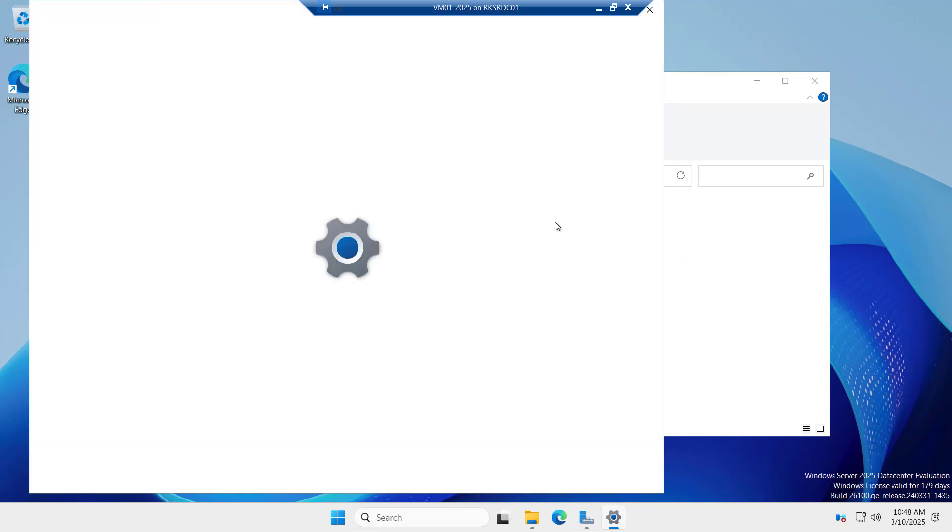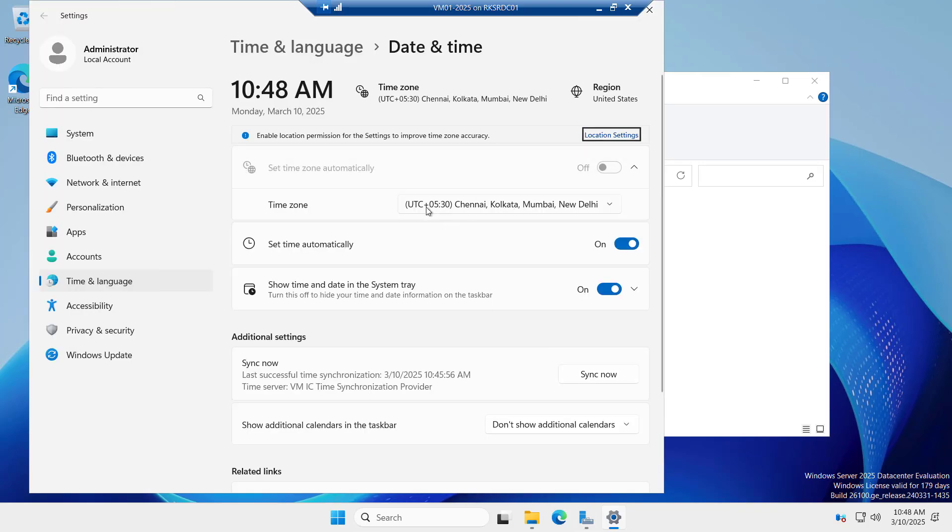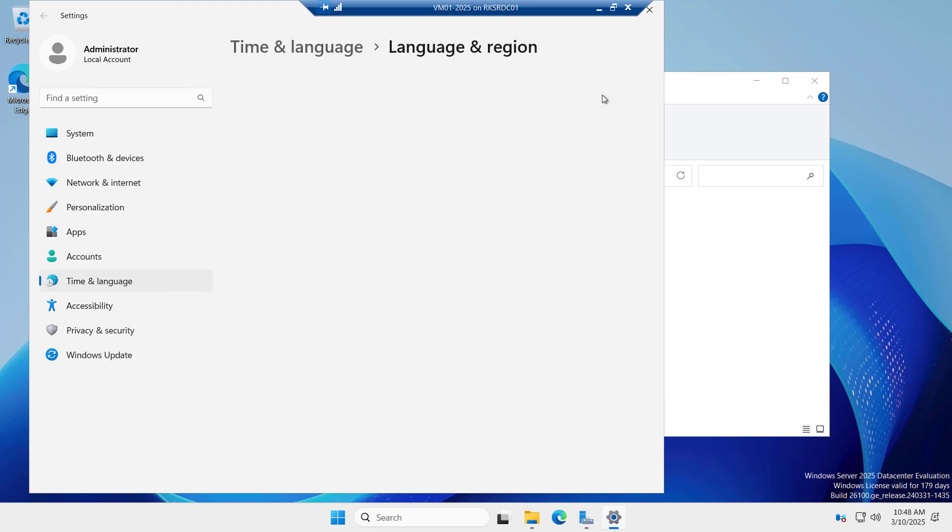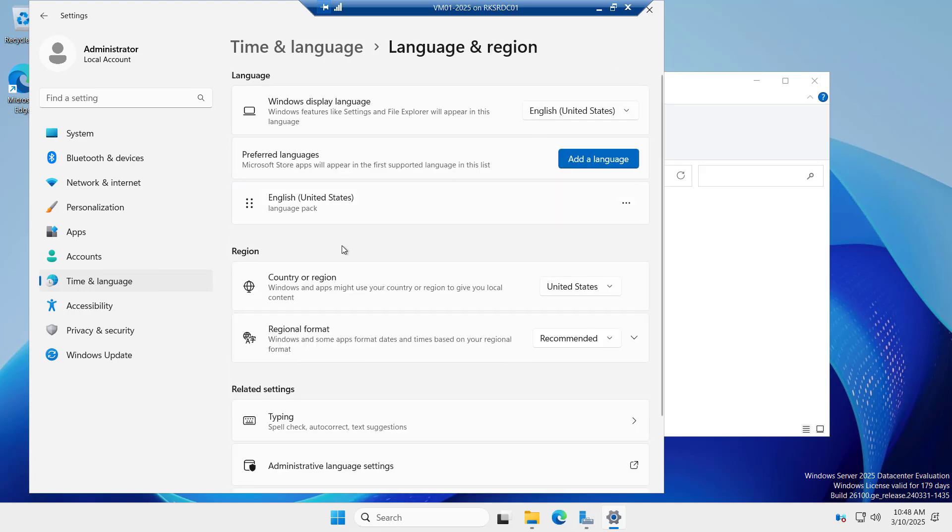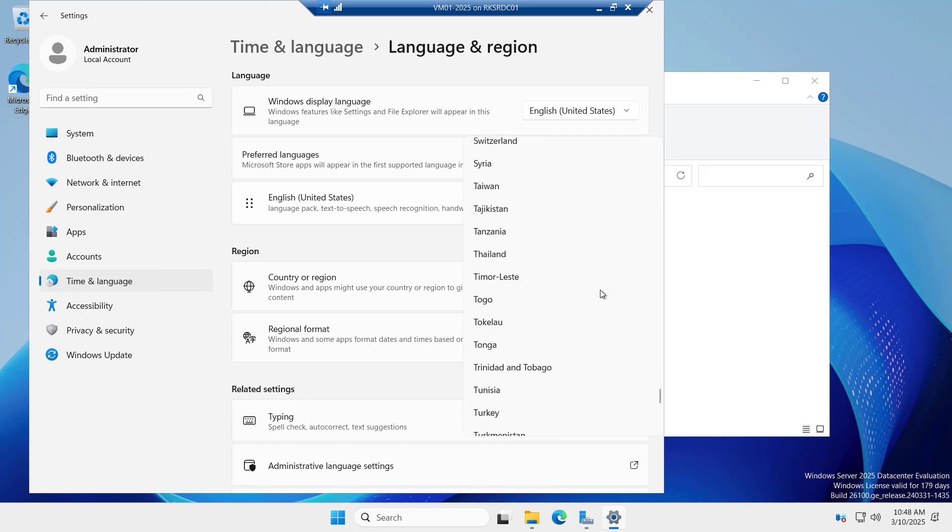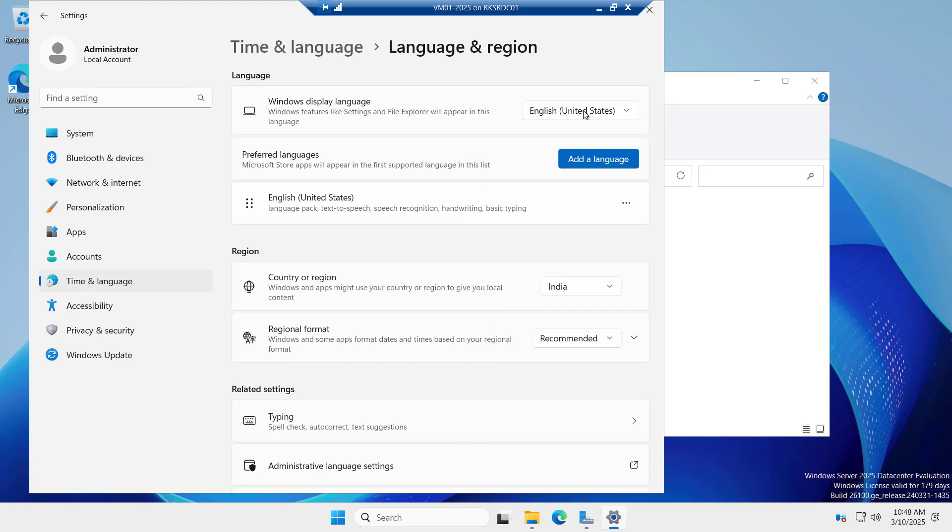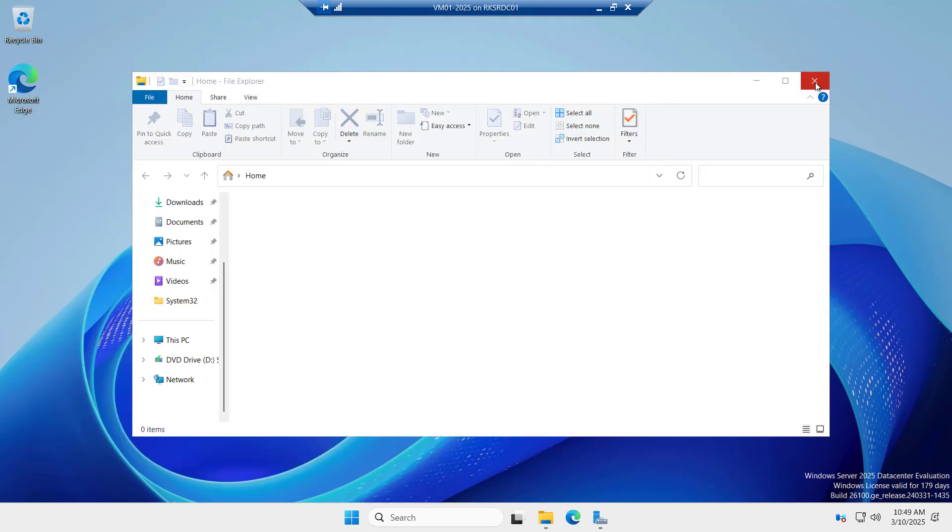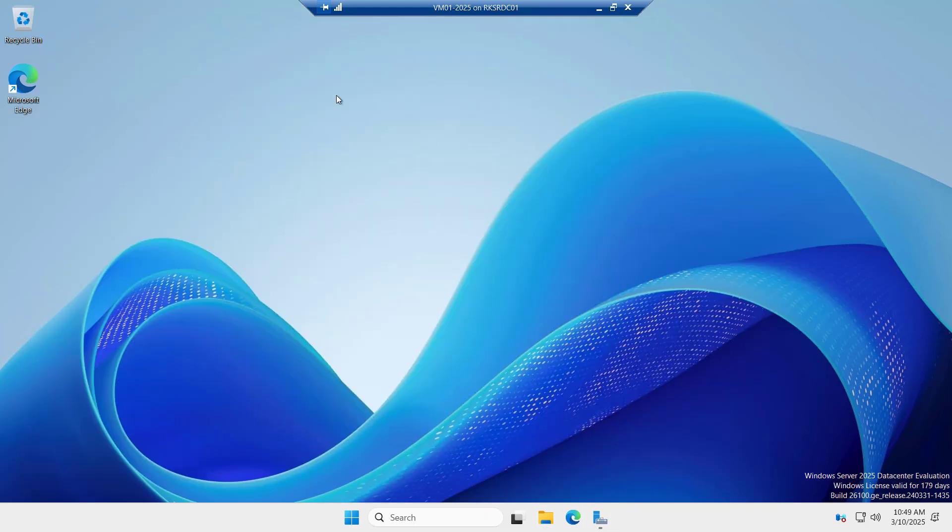And let's confirm the time zone as well. We have a correct time zone. Even from here, you can see the region setting, country or region. You can choose your country. And the windows display language, I will keep it as united state english. My basic setting has been configured to get started with this windows server.